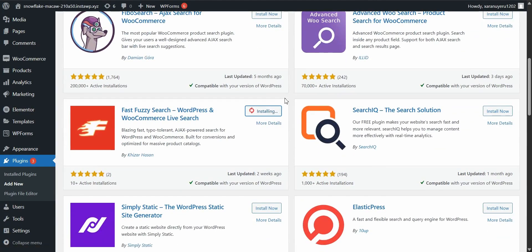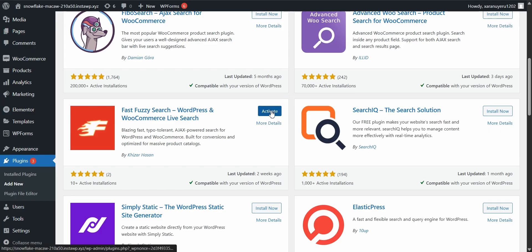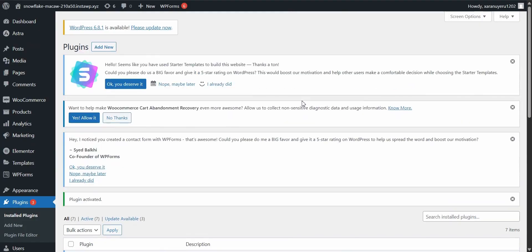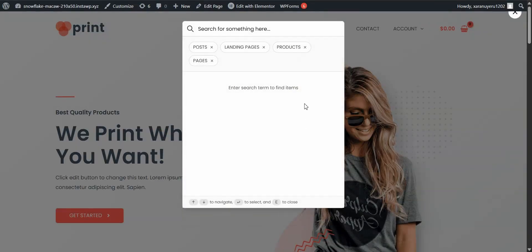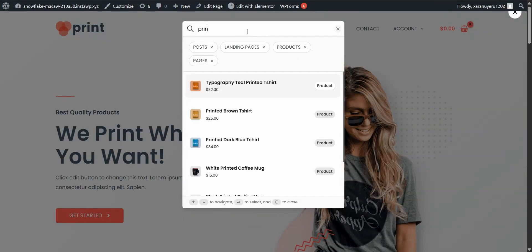That's it. You don't need to mess with any complicated setup wizards or advanced settings. The plugin works right out of the box, which is honestly such a relief if you've ever struggled with other WordPress plugins. And here's the cool part. As soon as you activate it, your site already has a fully functional search engine.